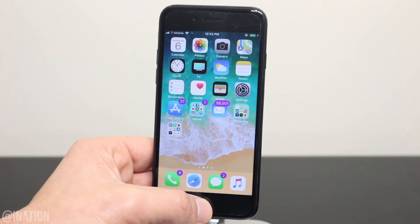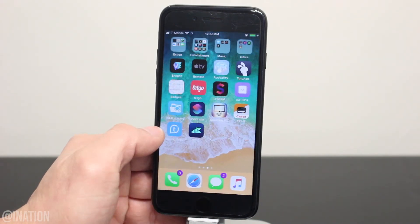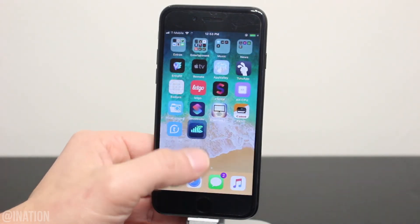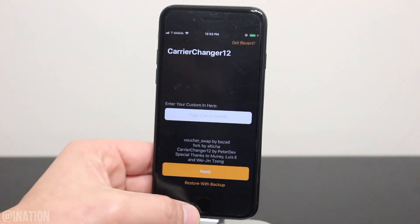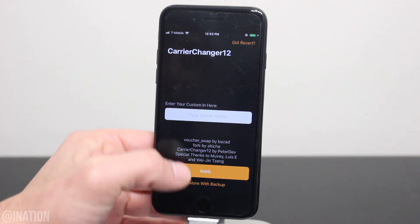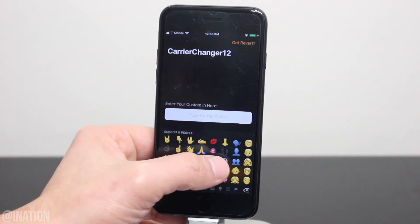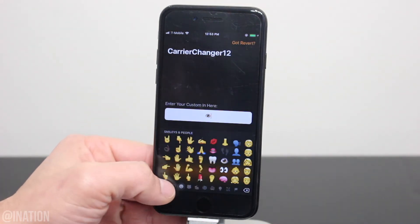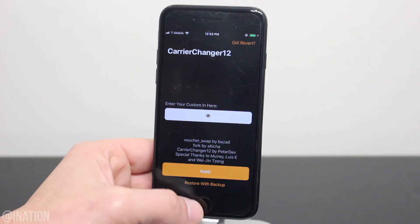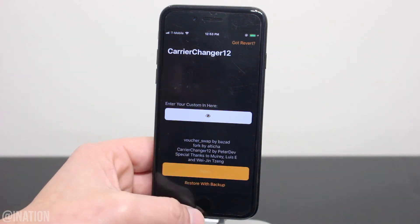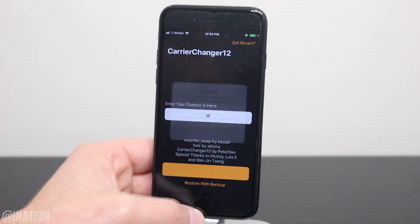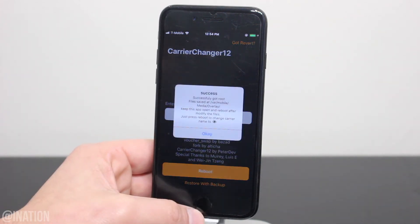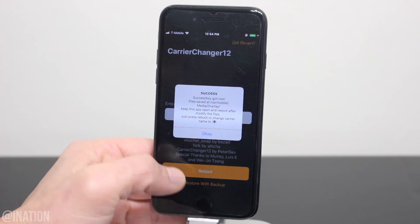Back out, and now you can open up the application. As you can see, it's loading up and it's working perfectly fine, so I'll be switching out the carrier logo with this emoji. Once you're done, tap apply, give it a second, and you'll be prompted by this message.